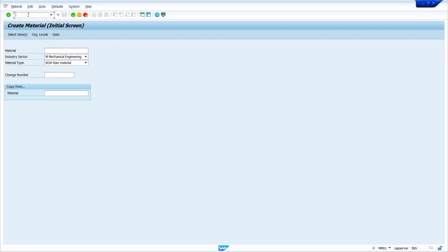Now I am going to create a purchase order. I have a few cases that I am going to show now. Without maintaining the valuation type, I am going to create the purchase order — why, that I will explain.